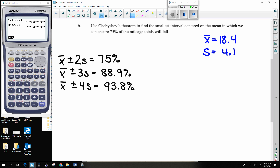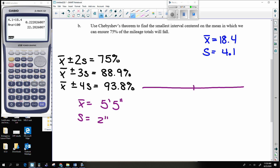Another example to think about: how tall are students at Independence High School? Let's say the average height of a student there is 5'5", with a standard deviation of 2 inches. On a number line, going up in standard deviations from 5'5" gives us 5'7", 5'9", 5'11", and 6'1". Going down gives us 5'3", 5'1", and then 4'11".